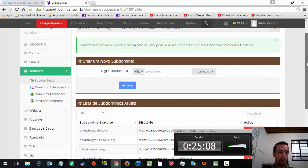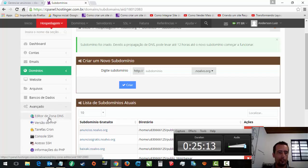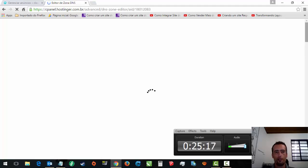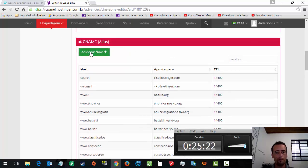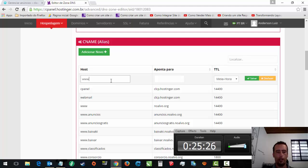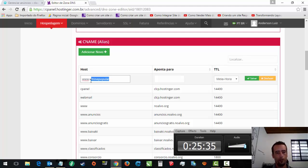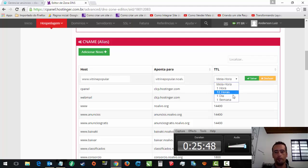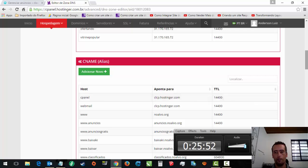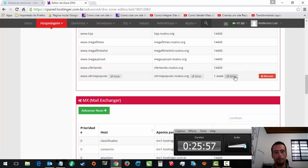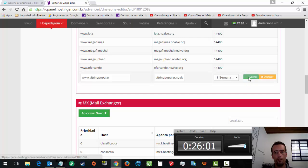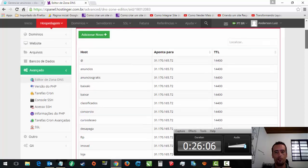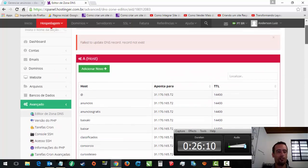No meu caso, se você estiver no painel da Hostinger, o que que você faz aqui: Avançado, você tem que fazer isso aqui. Se você não editar essa zona DNS, os caras não vão achar quando fizer www.vitrinepopular.com.br, não vão achar o seu site. Então, tem que fazer assim: www.vitrinepopular.com.br, vou apontar ele pro noalvo.org. Você vai falar, mas por uma semana só? Não, peraí que tem um segredinho aqui. Vitrine popular, editar. Aí eu ponho aqui. E agora ele já vai ficar aqui, 14.400 dias. Mas depois ele volta e fica daquela forma ali.